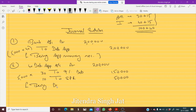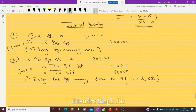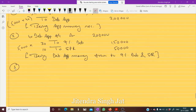Being debenture application money transferred to 9% Debenture and Security Premium Reserve. Now we will call money for allotment.